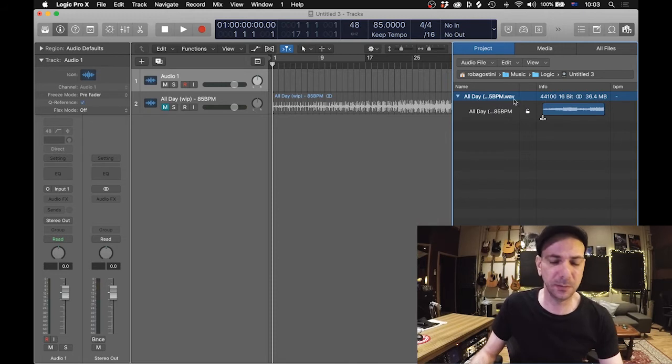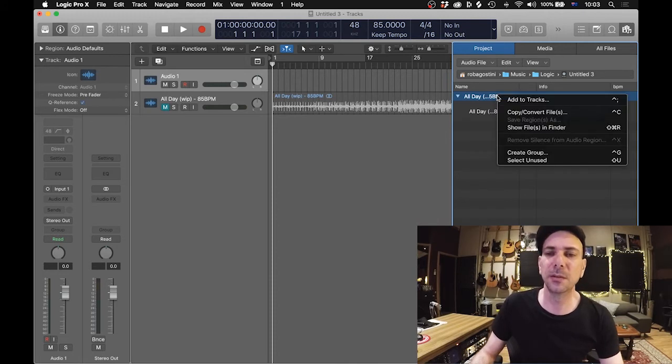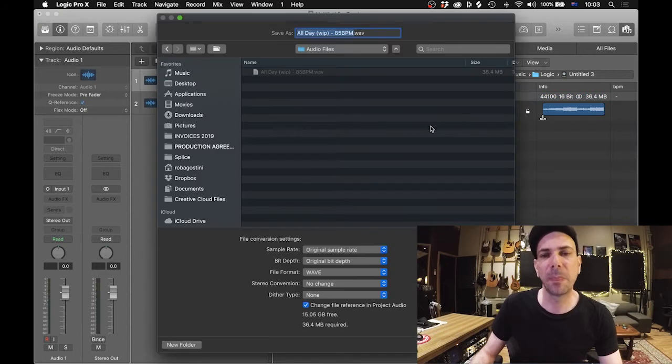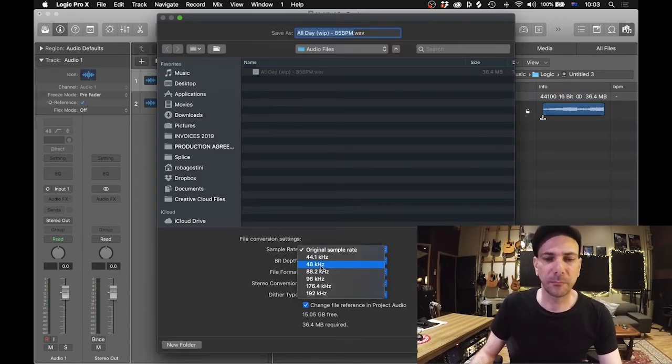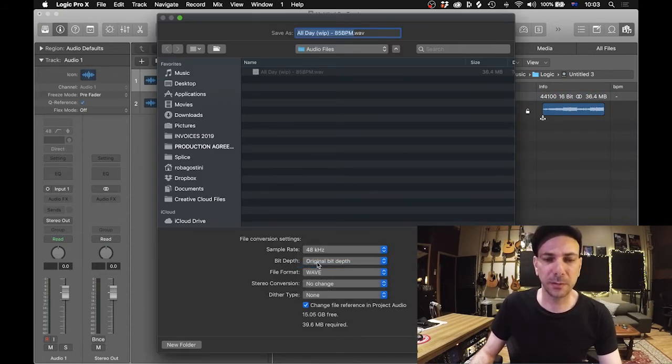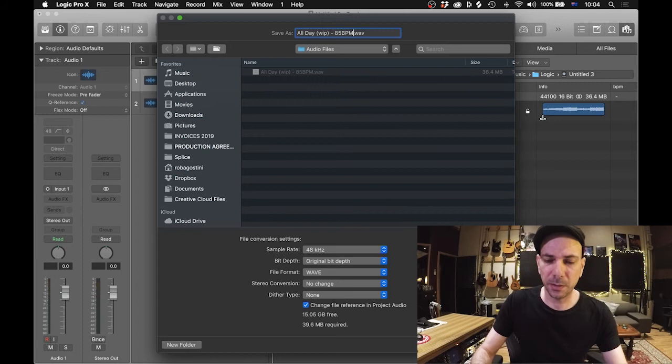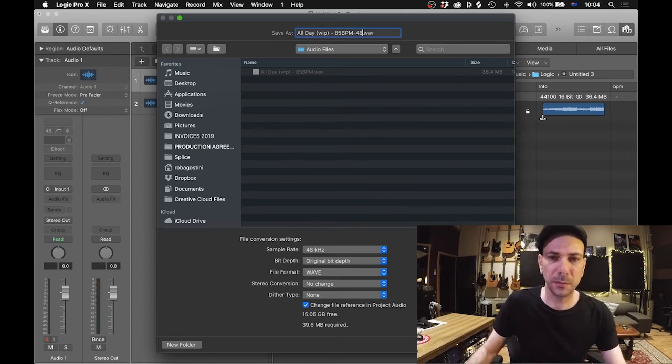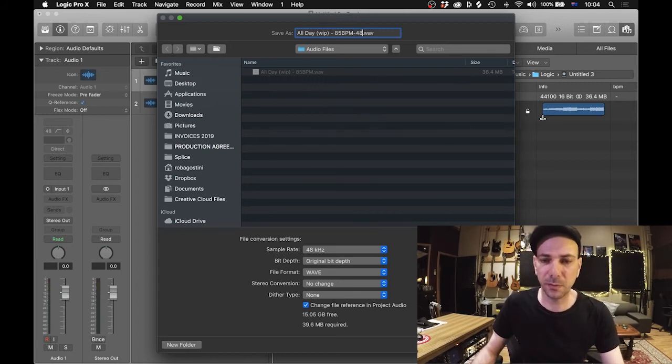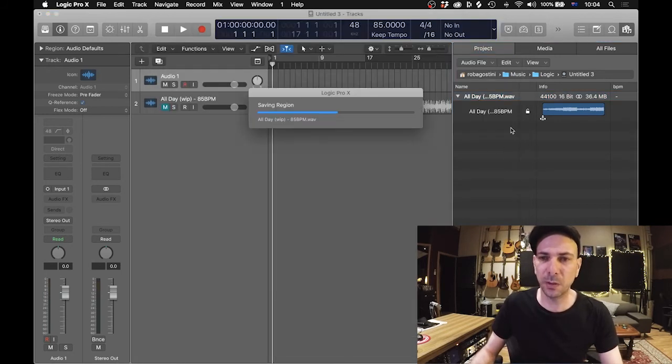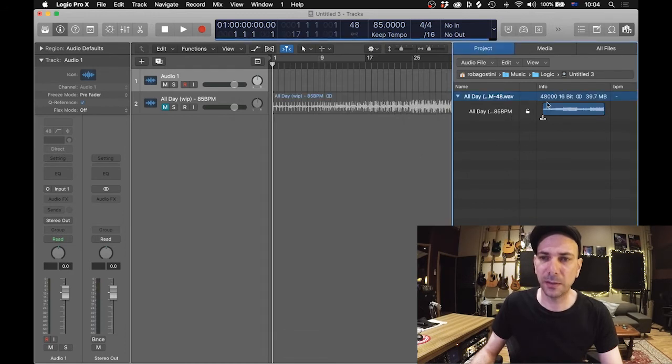It's still at 44.1, so what you can do is you can copy, convert, and say I want to change it to 48. I would just go in there and change it to 48 just so it doesn't replicate the file. It will give you a little warning, and as you can see now it's changed to 48/16.